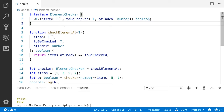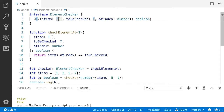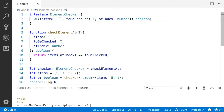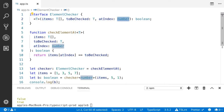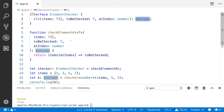You can also define a function type inside an interface. We have 'ElementChecker' — this is a generic function. It should accept an array of items where the type is an array of T, a 'toBeChecked' variable of type T — which could be a string, number, or boolean value — and an 'atIndex' parameter of type number. It should return a boolean value.